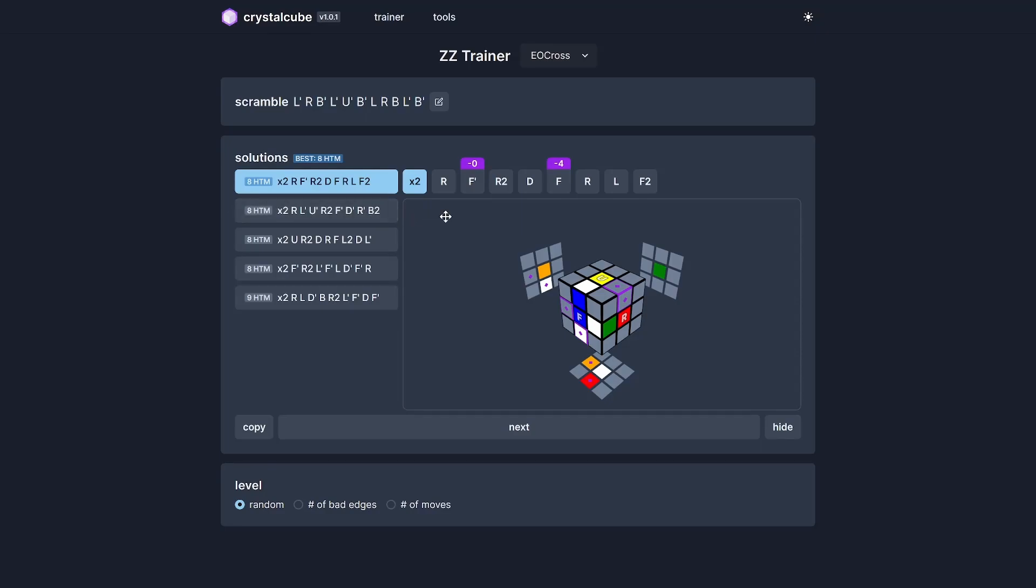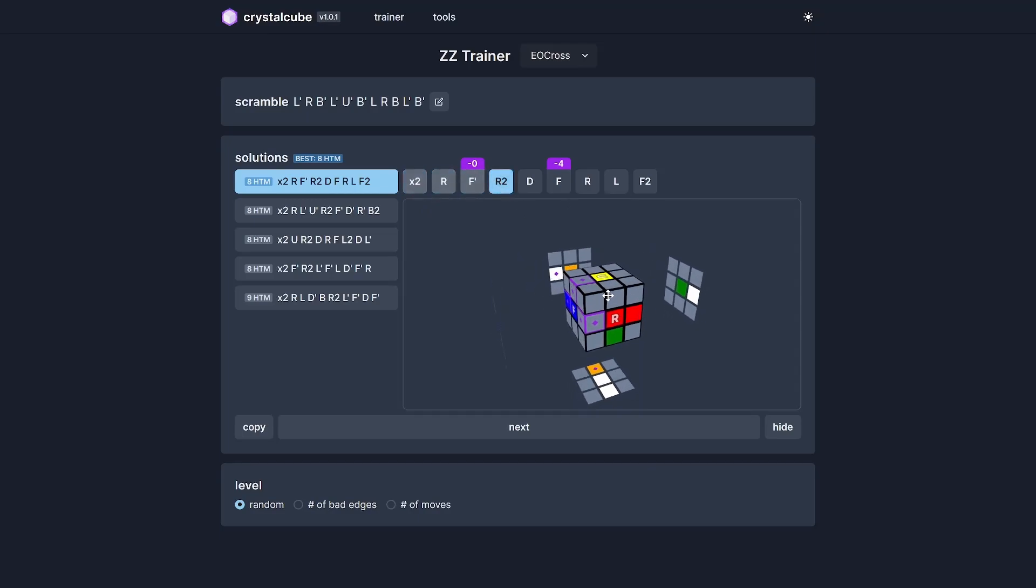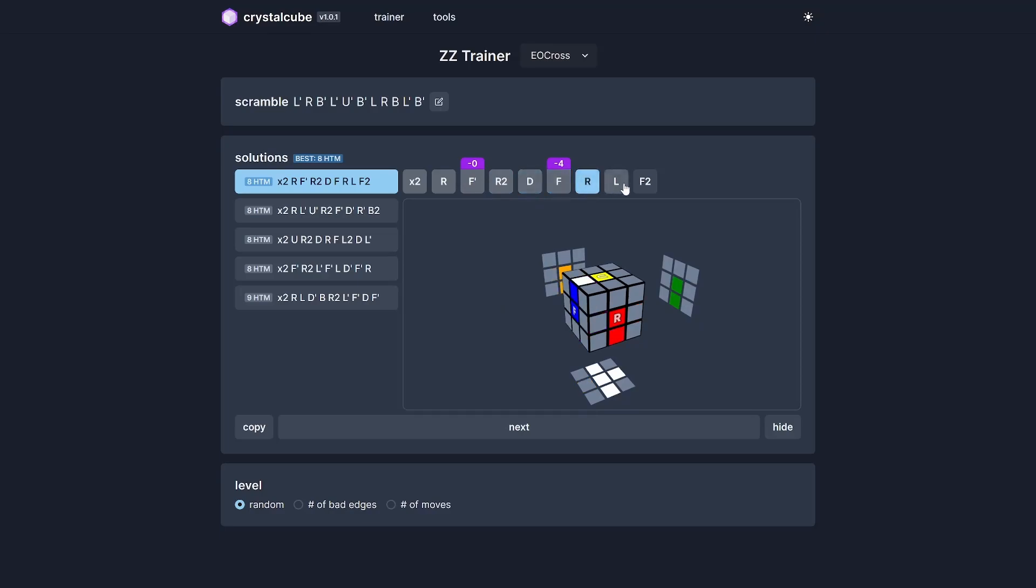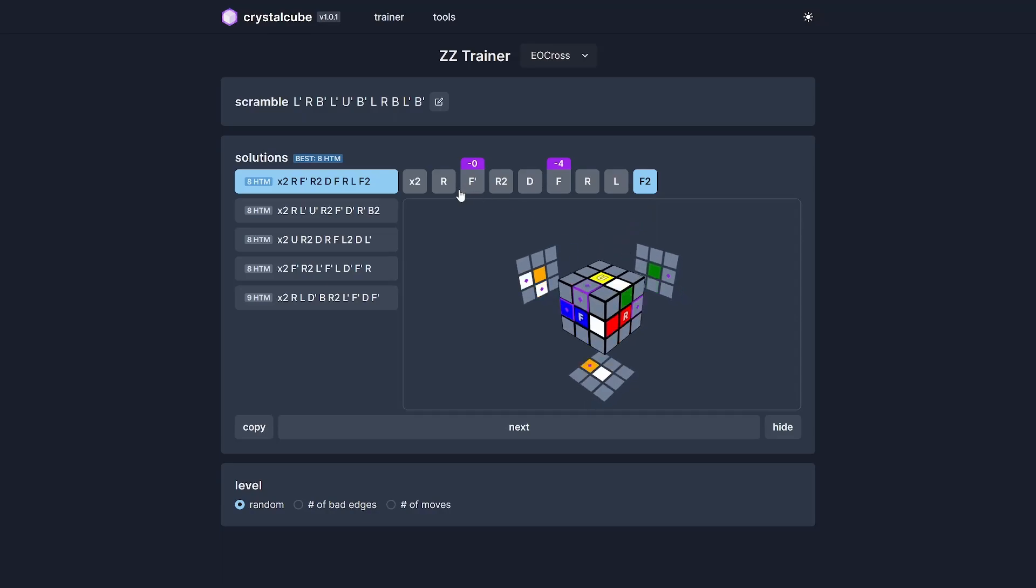Here you can see a brand new EO cross visualizer. For every computer-generated solution, you can walk through every single move and see how that moves the pieces, how that changes EO like that. This is way faster than trying this out on a real cube because it highlights the bad edges for you.